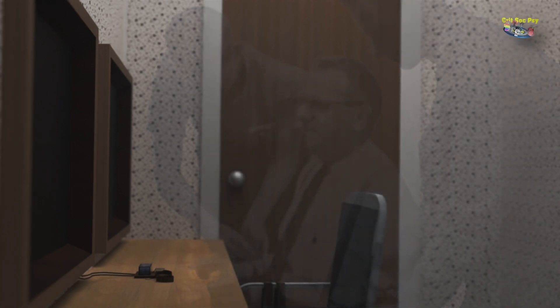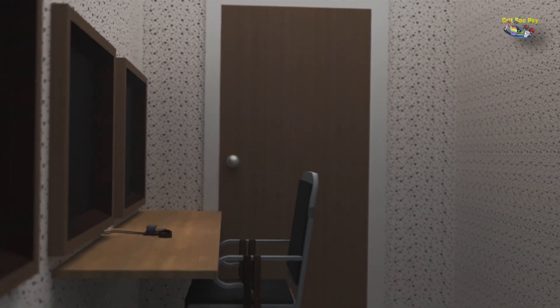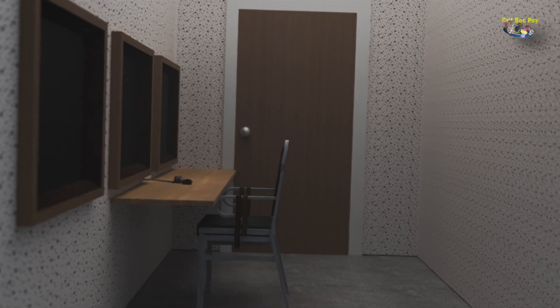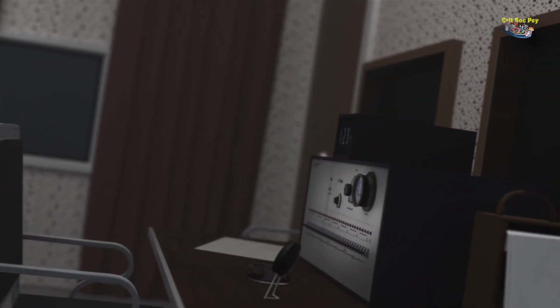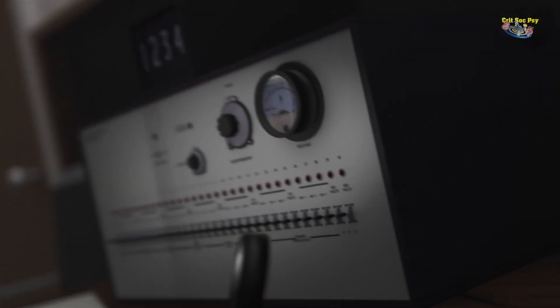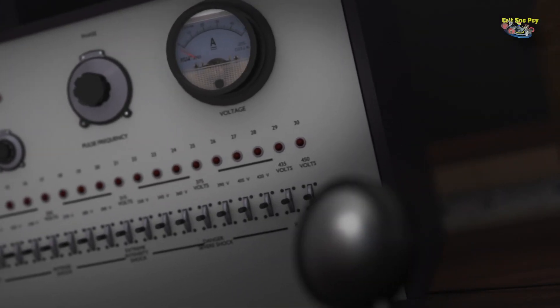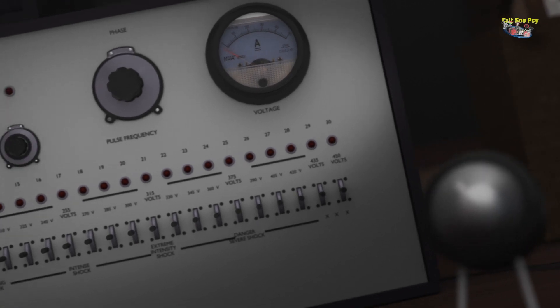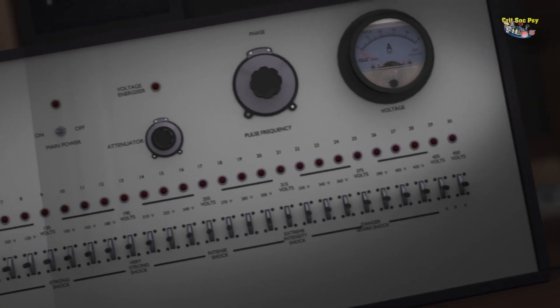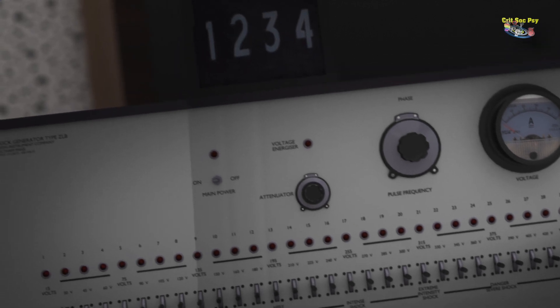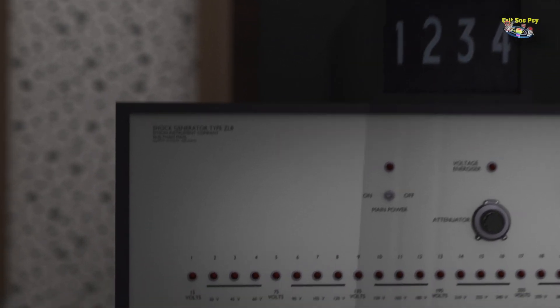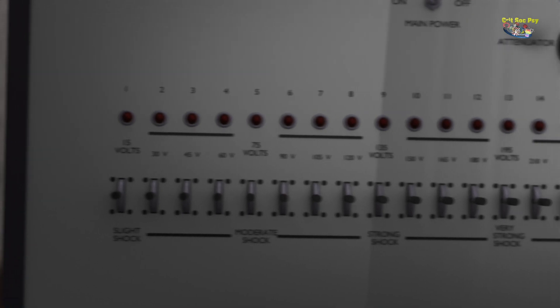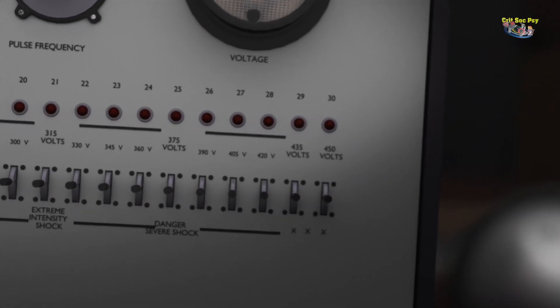And the experimenter then takes the participant, the teacher, to an adjacent room where there's a chair, a table, a microphone and a speaker and the large, ominous-looking shock generator machine. Now, the machine has a number of switches labelled in increments of 15 volts going up to 450 volts. And under each number is a category that goes from mild shock to danger, severe shock, and the final category is just XXX.